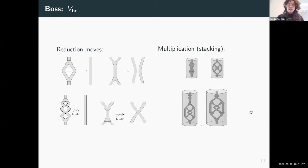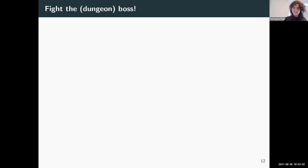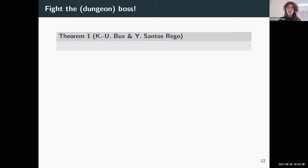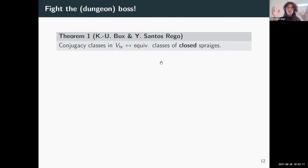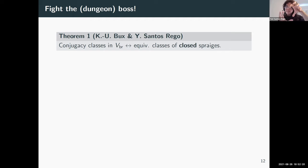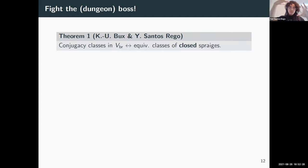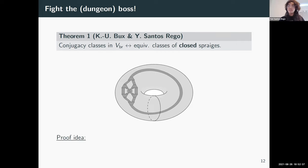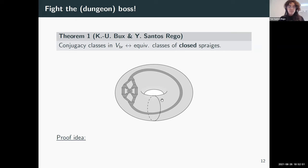Now we are ready to fight VBR. The first theorem is precisely that conjugacy classes in VBR can be nicely described using geometry: they are described by equivalence classes of closed sprages. This is exactly the same idea from the free group — we have a nice topological diagram for our elements, and we close the solid cylinder by gluing the top and bottom to get a solid torus, with the surface still embedded inside it, respecting the rewriting rules.